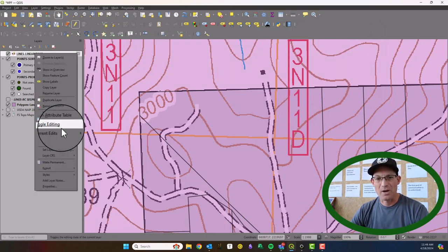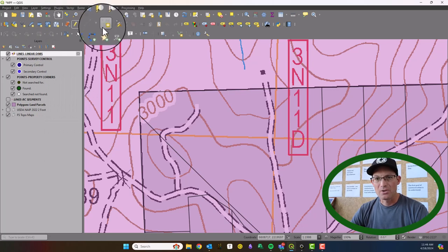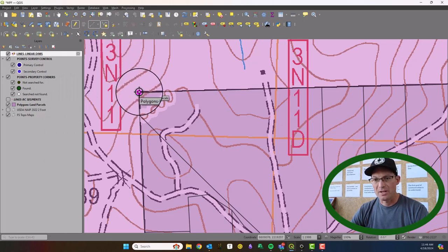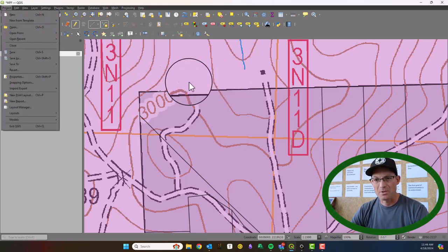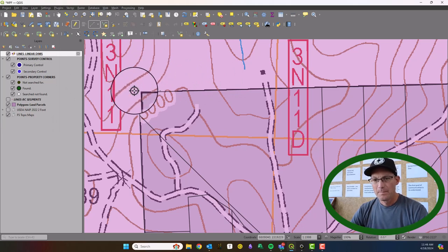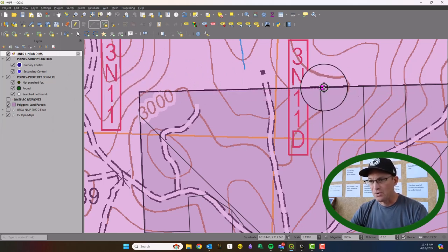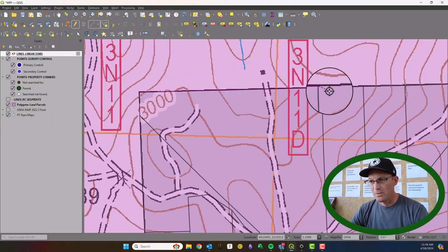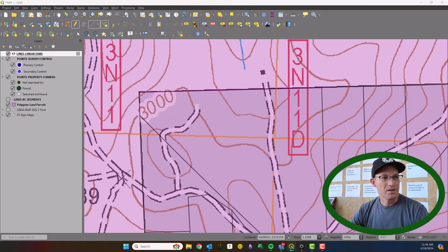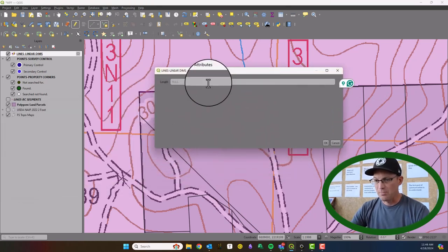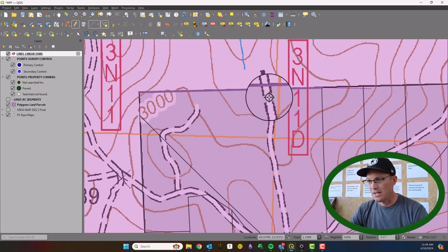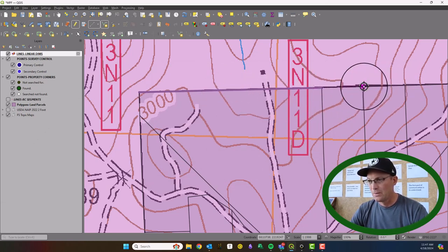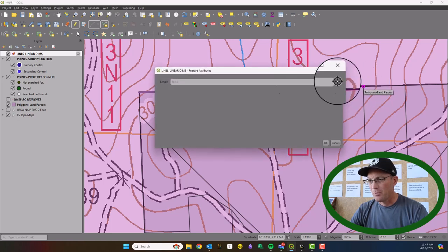We're going to make this layer editable — if it's not, you can just right-click and toggle editing. We're going to draw some lines. I have my snapping on; if you don't, it's under Project > Snapping Options. Let's go ahead and draw our first segment — it's going to pull up the attribute form and we'll put in zero for the length for now. Then we'll do a couple more of these.